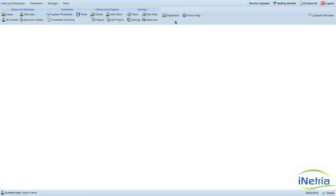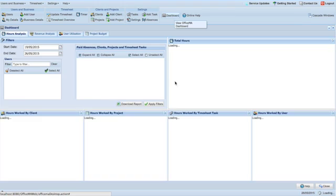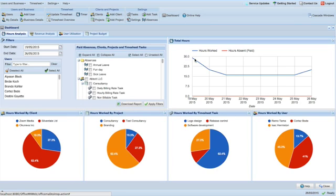Office MA Timesheet's dashboard offers four types of reports. On the Hours Analysis report, you can view a summary of all worked and absent hours.